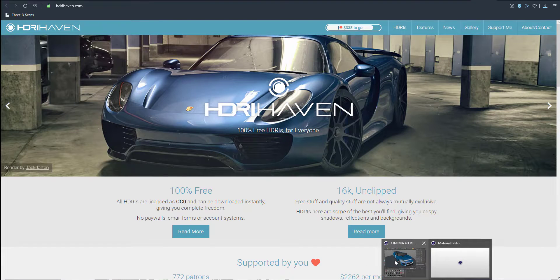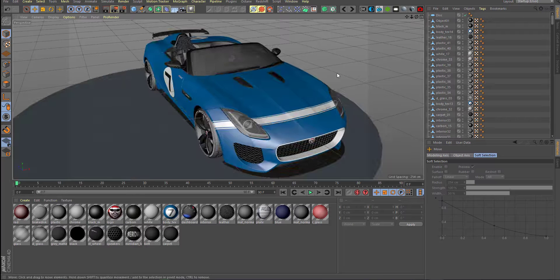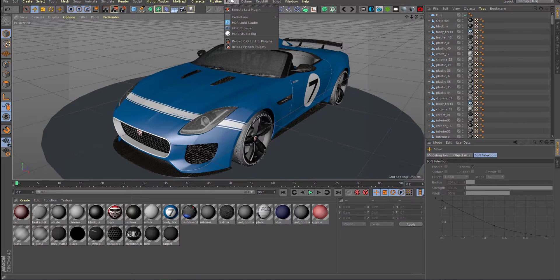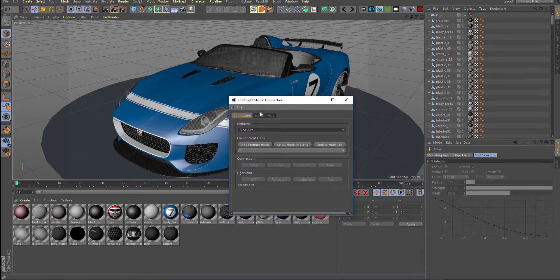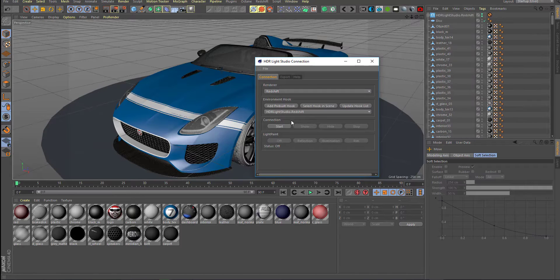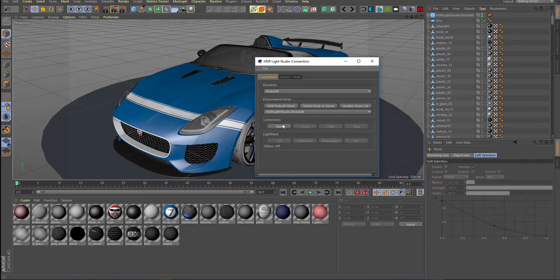Let's try this tool out so you guys can see what it does. There are several tools that kind of mimic what this does. With your model ready, install the plugin, then go over to Plugins and simply hit HDRI Studio. From here you need to select the renderer you want — for our case we're going with Redshift — and simply hit Add Pre-Build Hook. Once you add the pre-build hook, you can select what you want and simply hit Start.